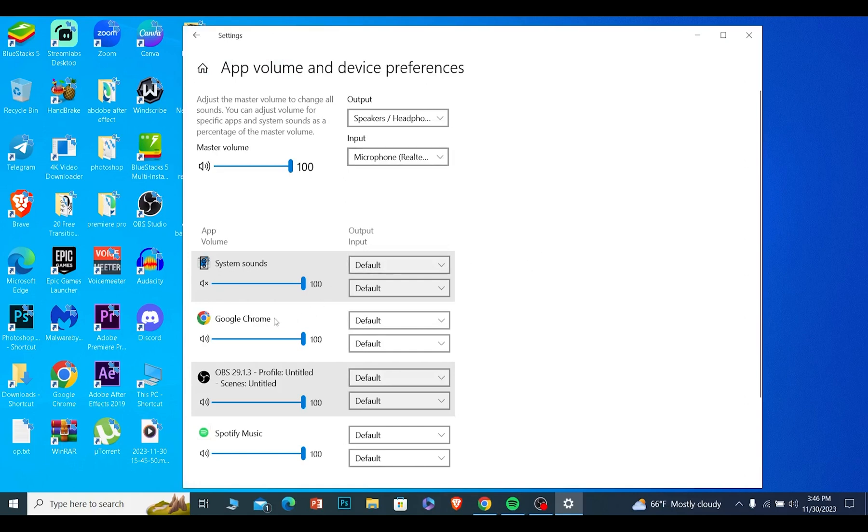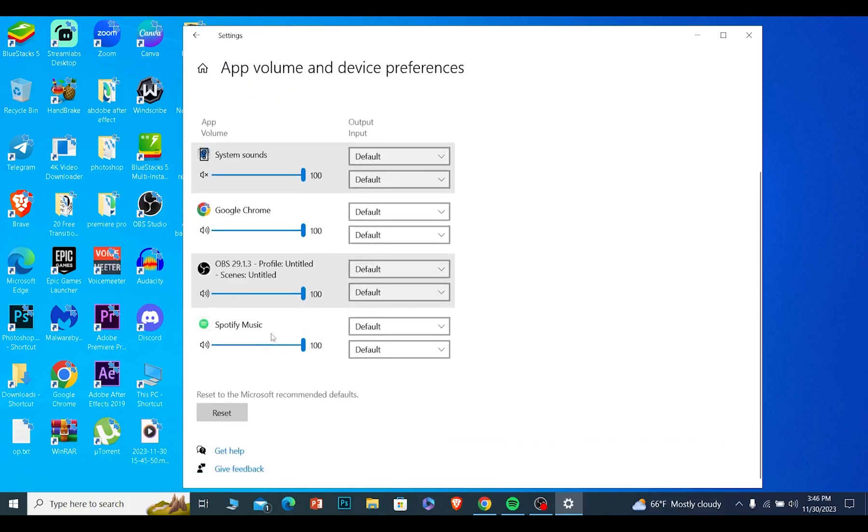From over here, every single software which is currently running and is using your speaker is going to be shown, and Spotify is also over here.